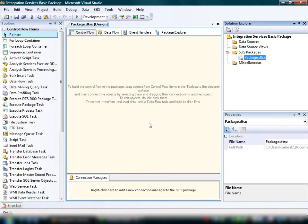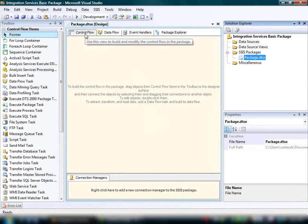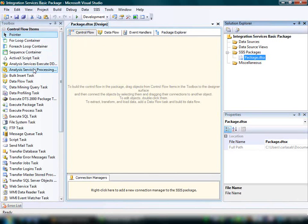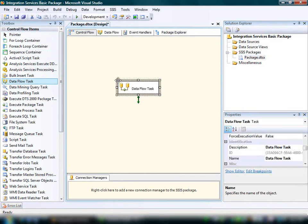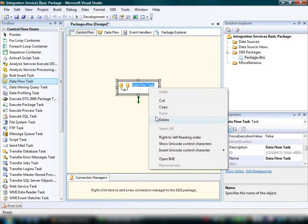Because the package must have at least one control flow element, we'll add a task to the control flow tab. In this demonstration, we'll add a data flow task. A data flow task is used to extract, load, and modify data.